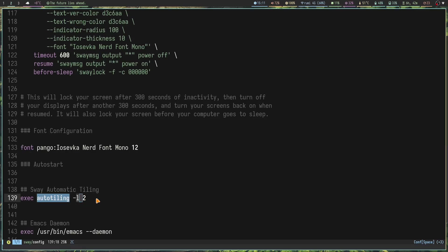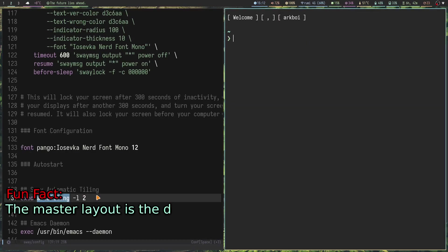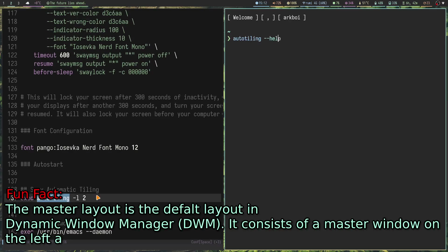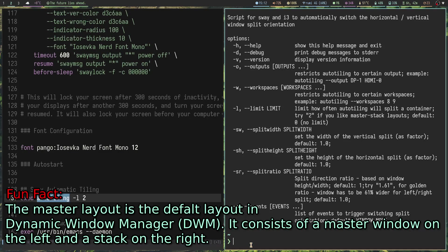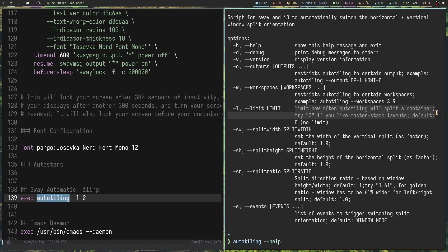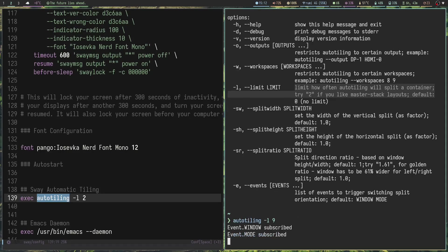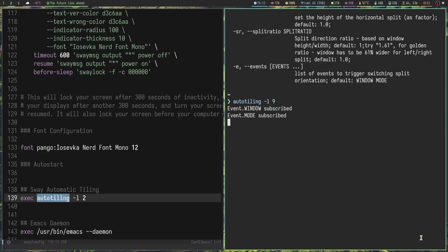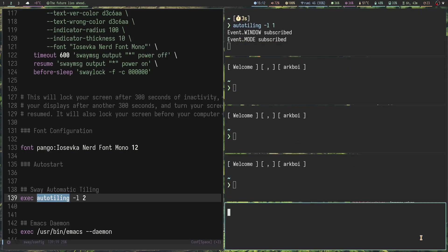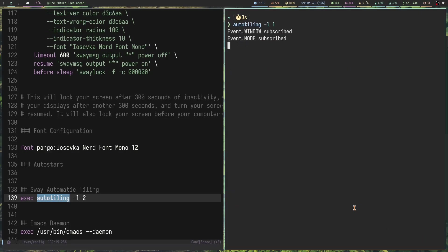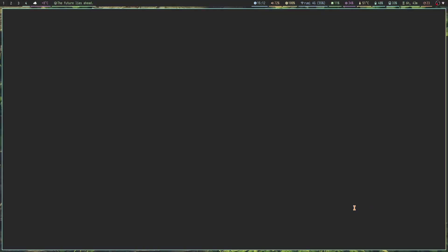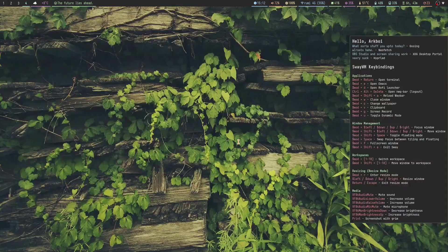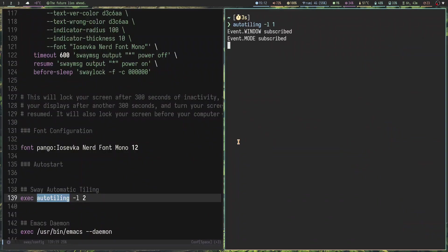The command that you use to get the master stack layout is auto-tiling -l 2. If you go to auto-tiling --help, you can see that -l stands for limit, to limit how often auto-tiling will split a container. We can change this however you want, like here's 9 for example, and you could do something like 1.